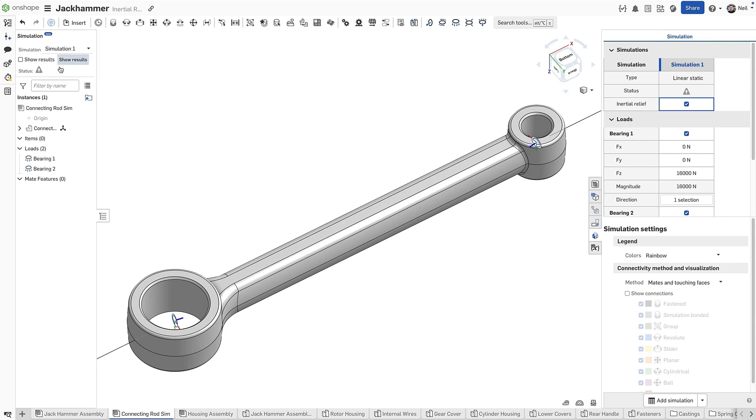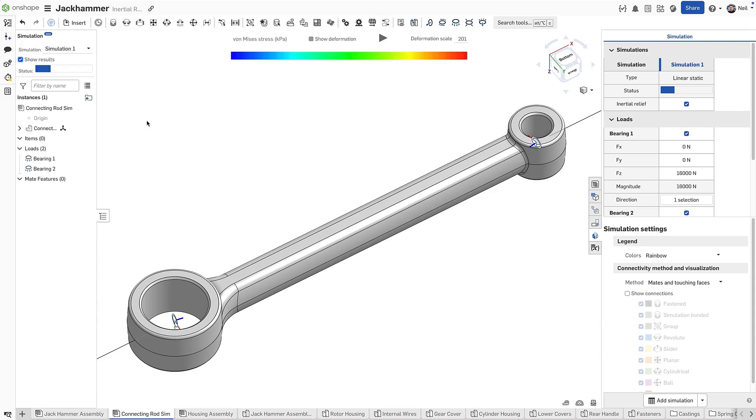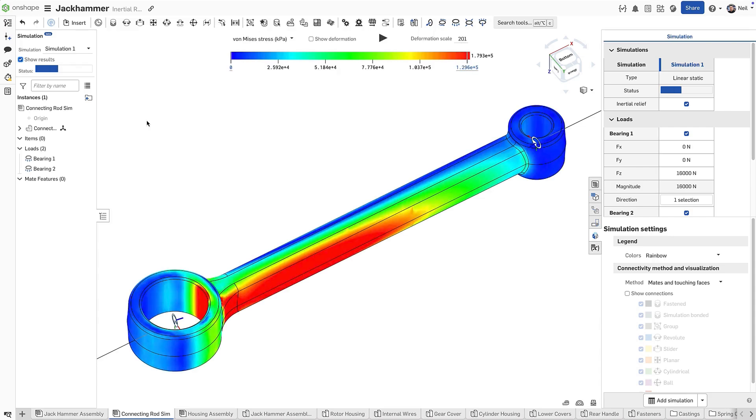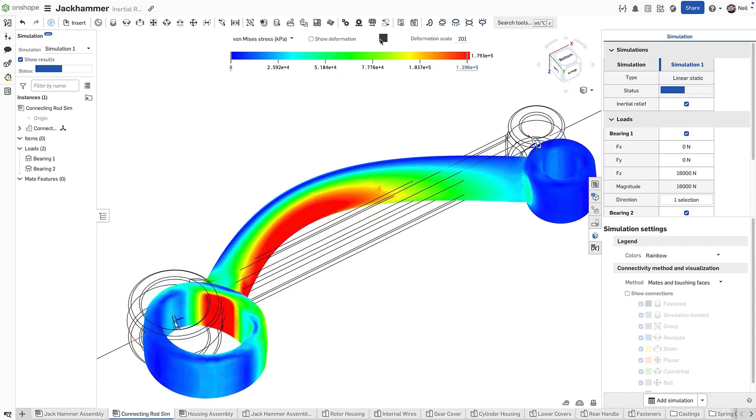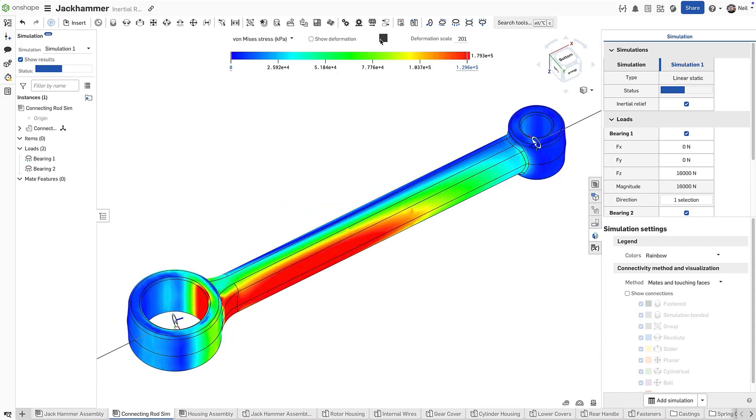Inertial relief uses Onshape's modal analysis to consider the rigid body modes of the assembly and applies the proper restorative loads to bring it into equilibrium with the applied loads.